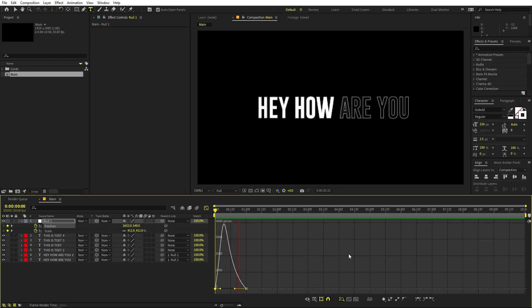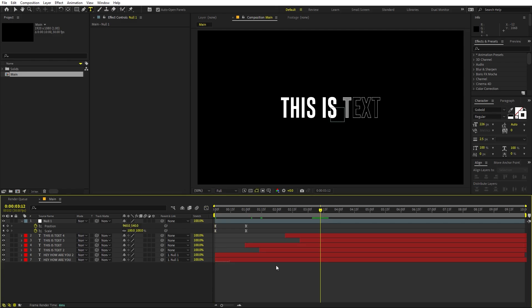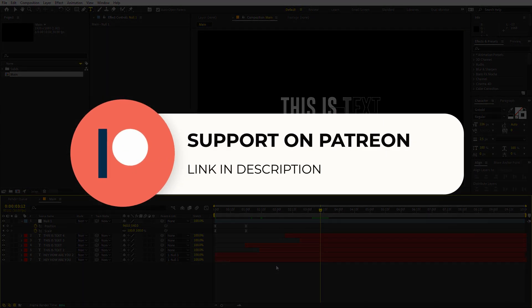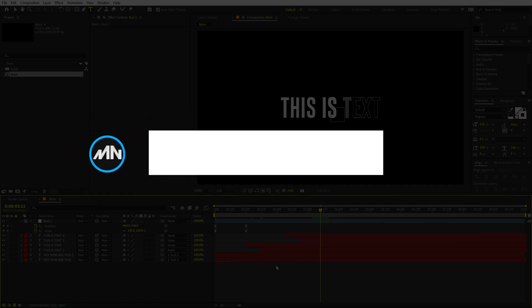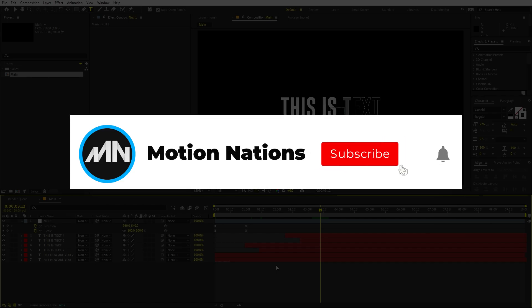You can play around with scale and position however you want to create these kinds of animations, and you can sync them to any voiceover. The project files for this tutorial are available on Patreon — if you're supporting me there you can download them, and you'll also get access to exclusive templates. My name is Abhishek, and I'll see you in the next one.